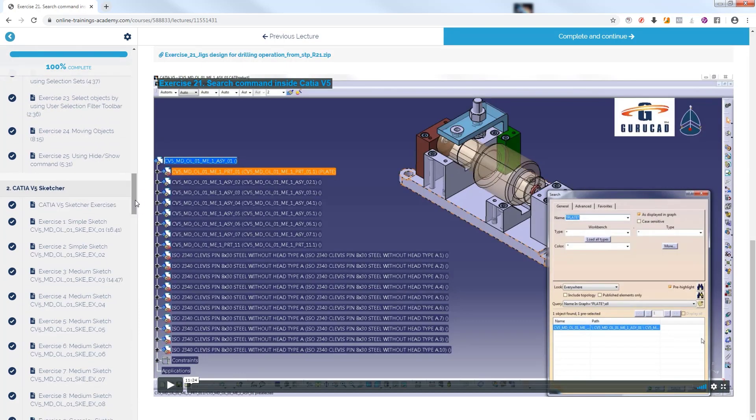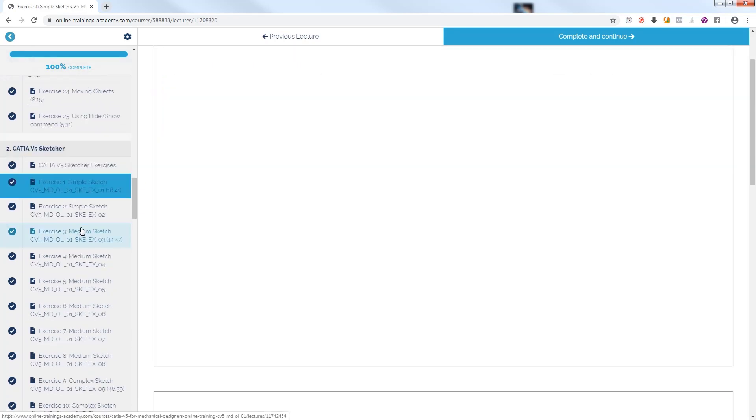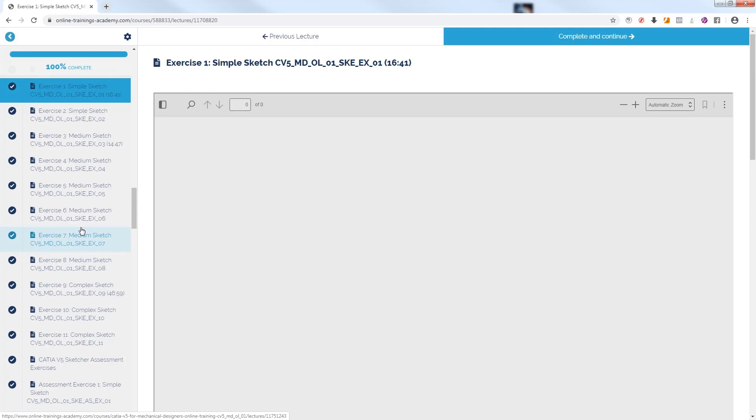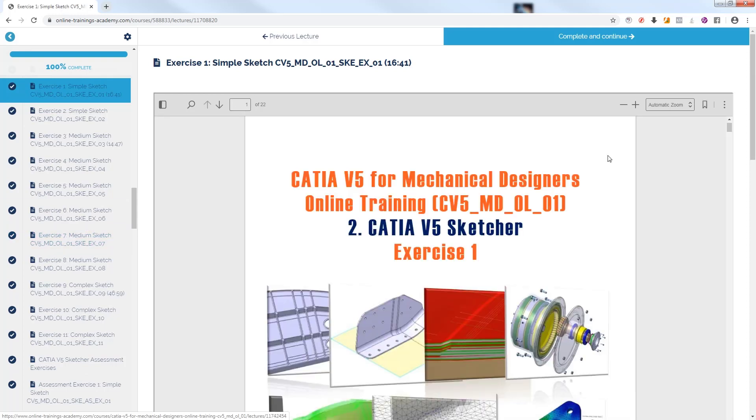We go further with Exercise 1, Simple Sketch from Module 2 of this course, CATIA V5 Sketcher.